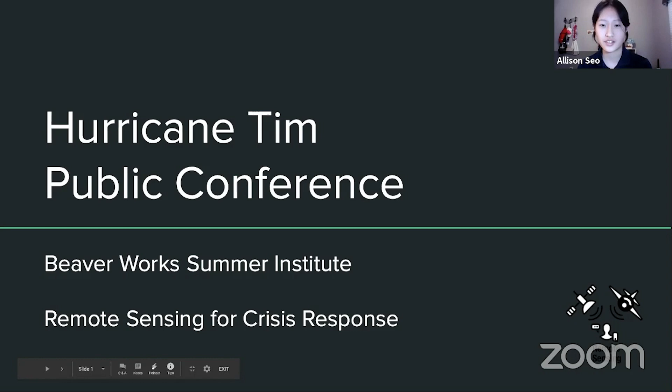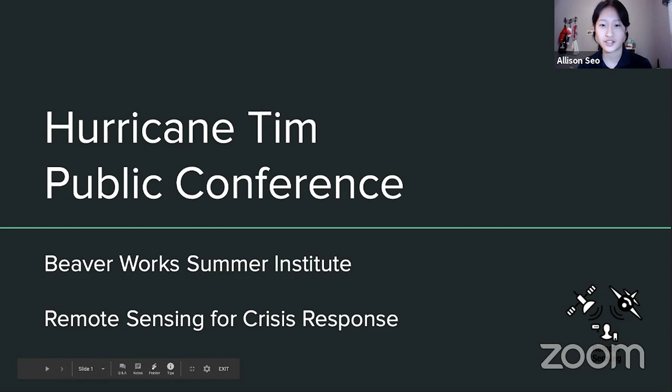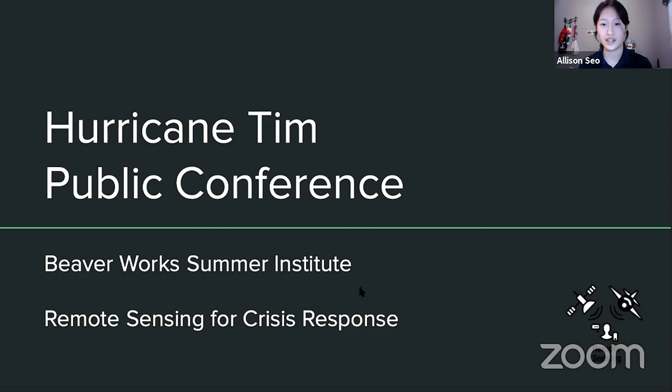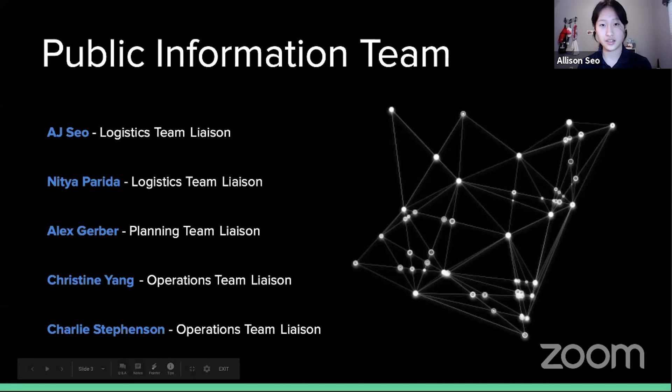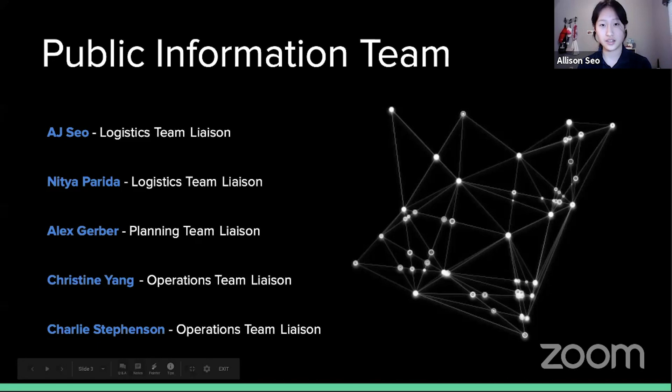Thank you so much for joining us today in the remote sensing press conference meant to address the current situation regarding a hurricane in the northeast part of the United States, specifically parts of Rhode Island and Cape Cod of Massachusetts. To address this hypothetical scenario, our remote sensing class was divided into four teams: the planning team, operations team, logistics team, and public information team. Each team specialized in different parts of this press conference.